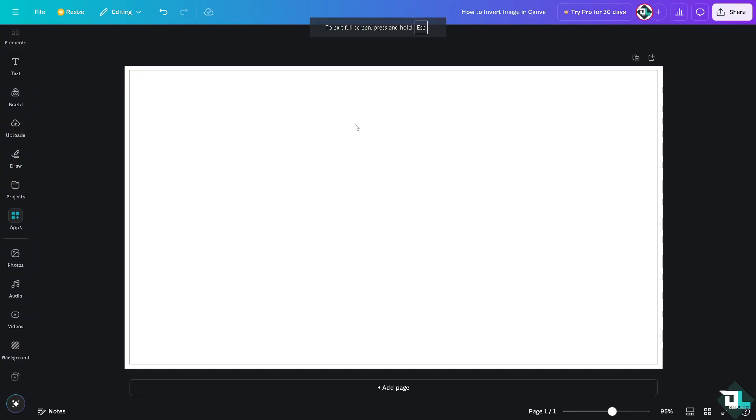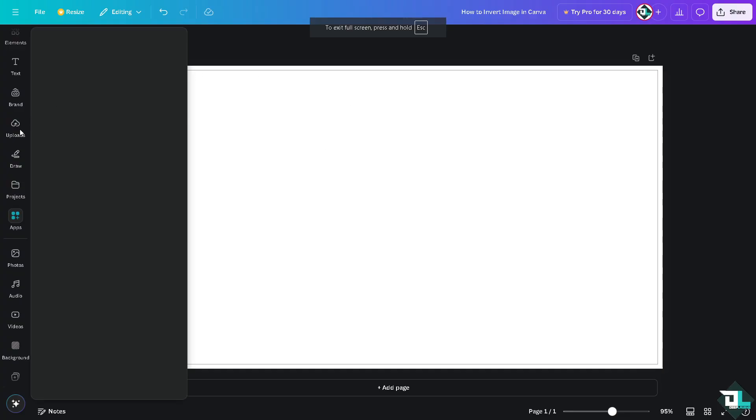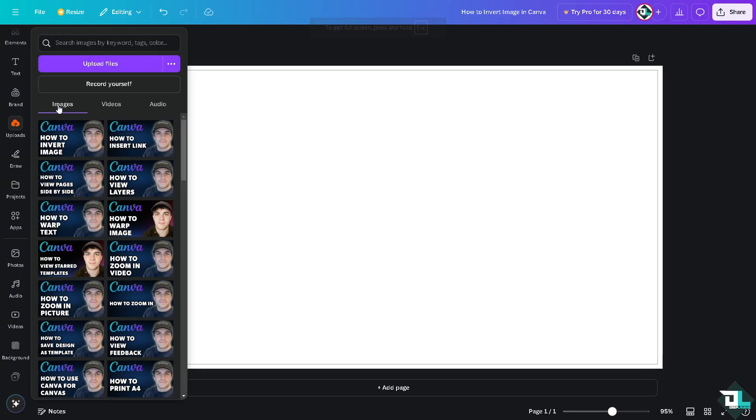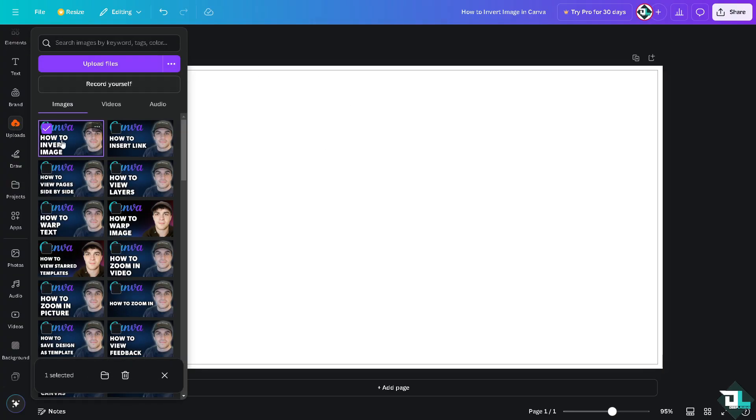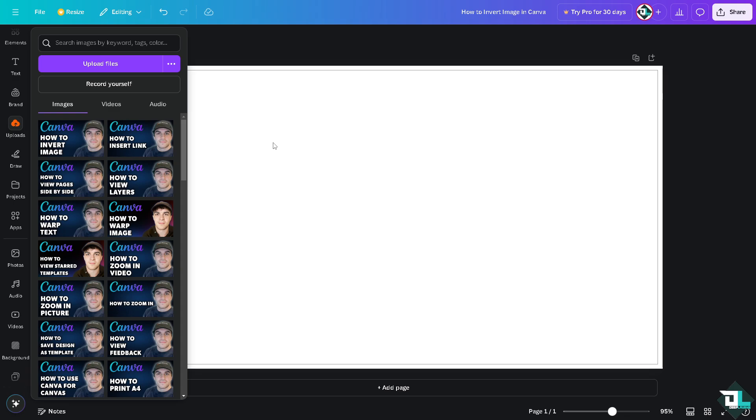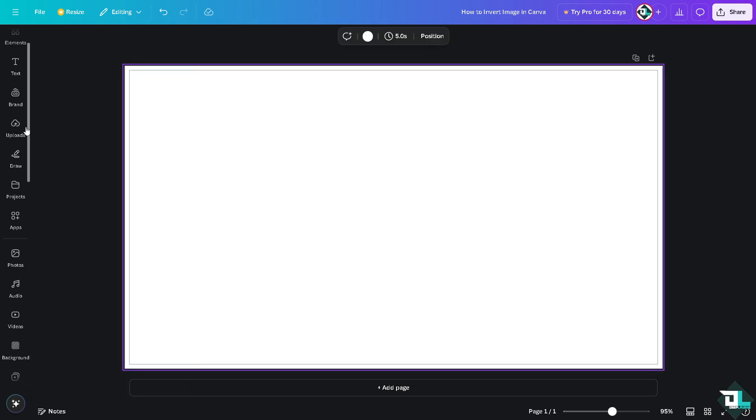Now in my case, I'm going to use this specific image. All right, let me click on it.